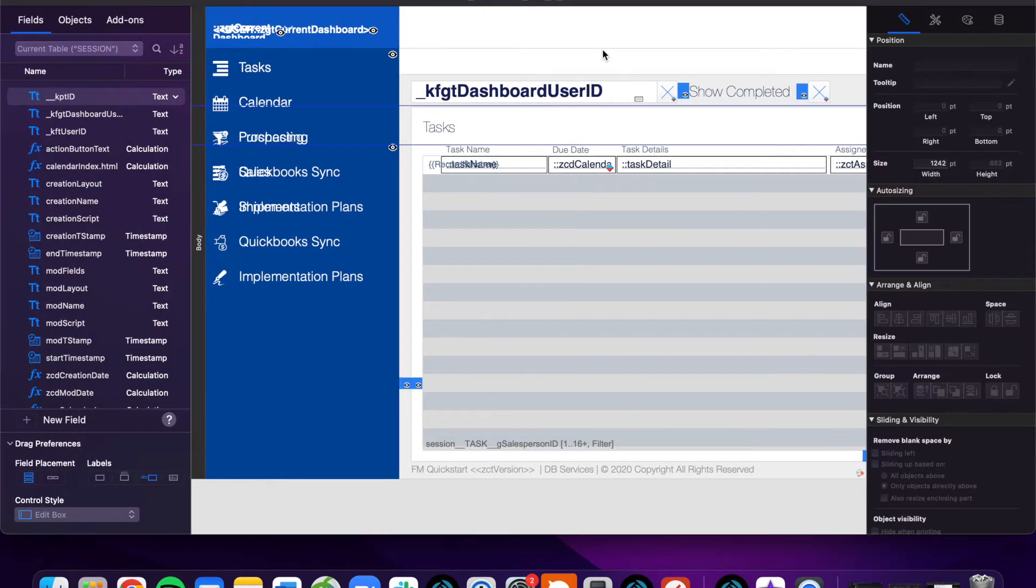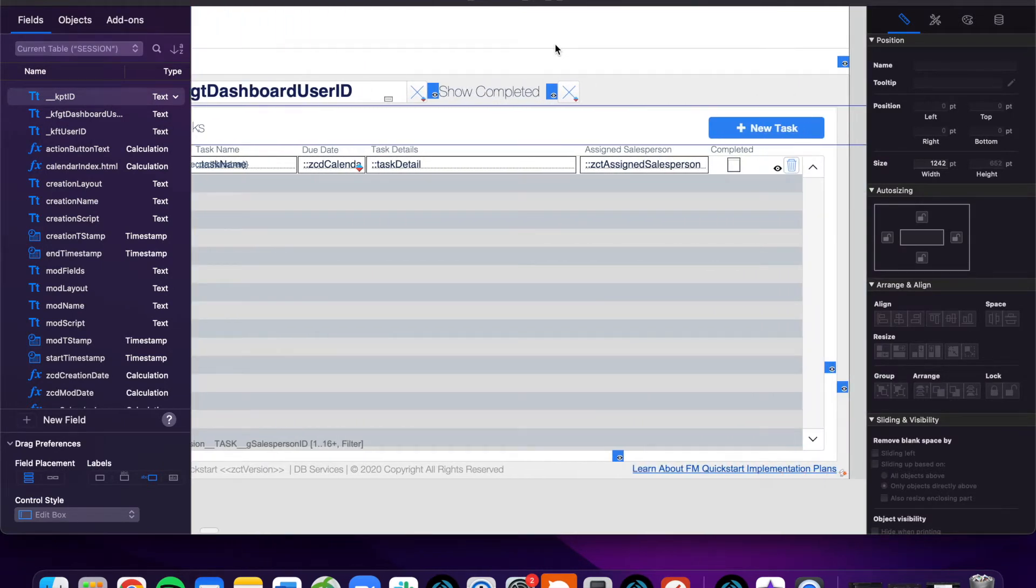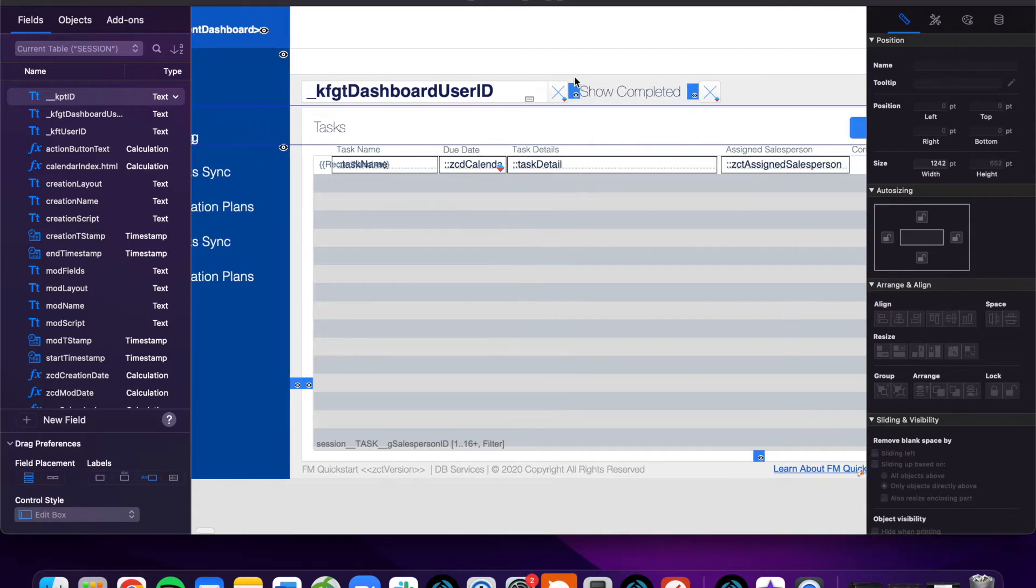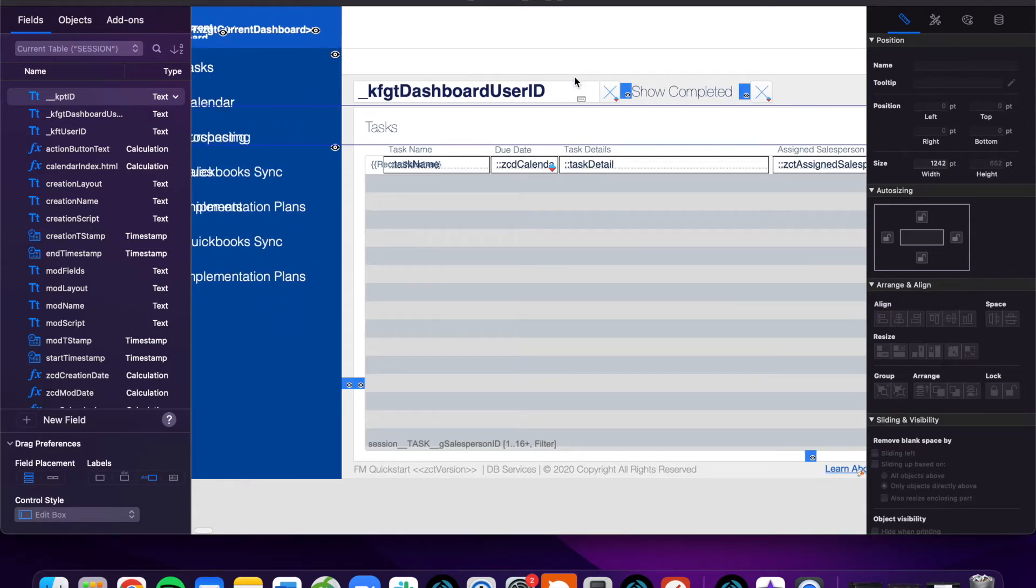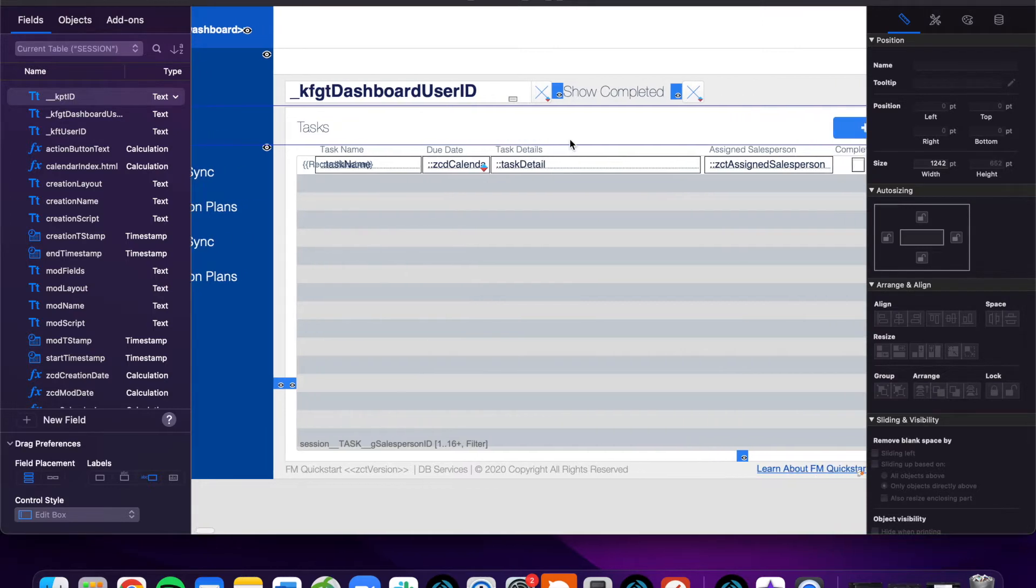We tend to call it the session table, as it's dependent on the user's session, what data will be shown, and each user's session will be independent of the other, meaning what one person sees on the dashboard won't necessarily be what a different person sees. It's all dependent on each user's session, hence the name.